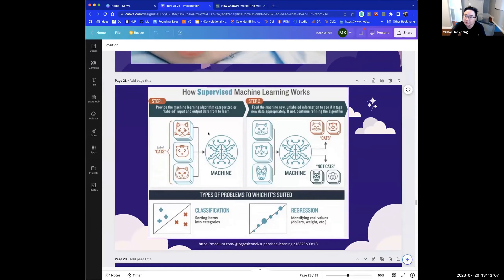So how does supervised machine learning work? This phase here is called the training phase. Basically, let's cover part of the data. Your job here is just to predict what the next word is.